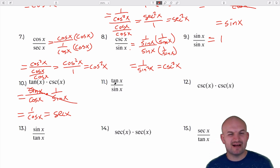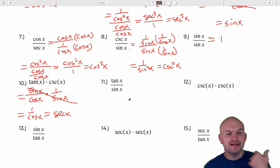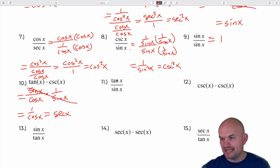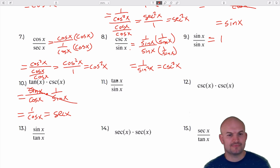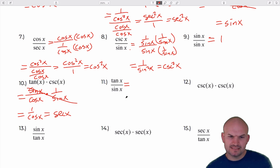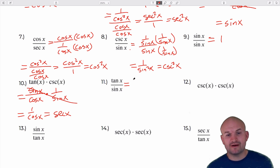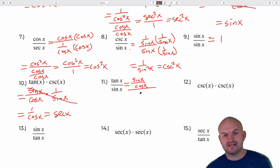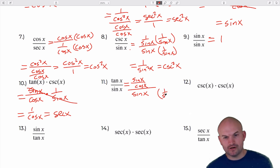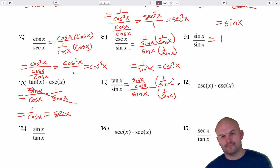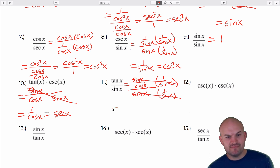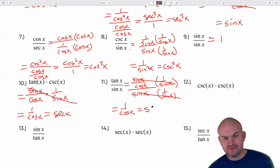Whenever tangent is paired with a sine, cosine, cosecant, or secant, you're going to want to use the quotient identity. The only time you'll use the reciprocal identity is when tangent is paired with cotangent. In this case we have tangent of x divided by sine of x. Rewriting tangent as sine of x over cosine of x, divided by sine of x, then multiplying by 1 over sine of x, the sines divide out, leaving 1 over cosine of x, which equals secant of x.